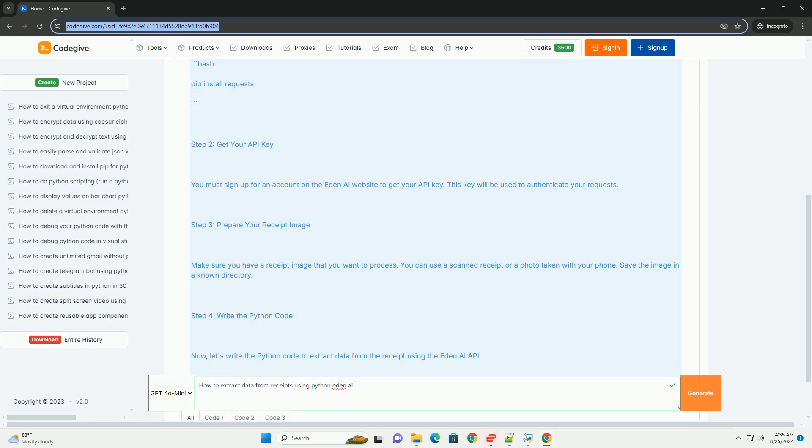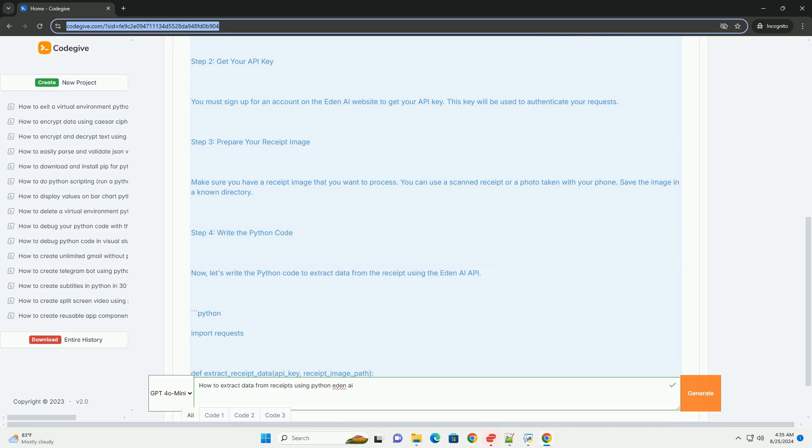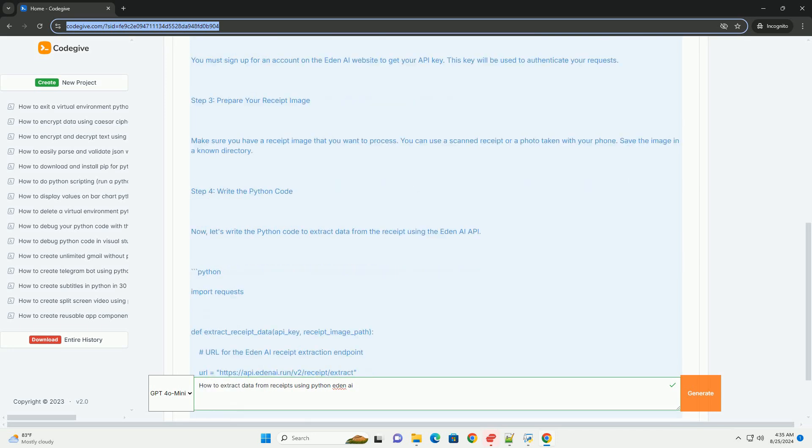Step 2: Get your API key. You must sign up for an account on the Eden AI website to get your API key. This key will be used to authenticate your requests.